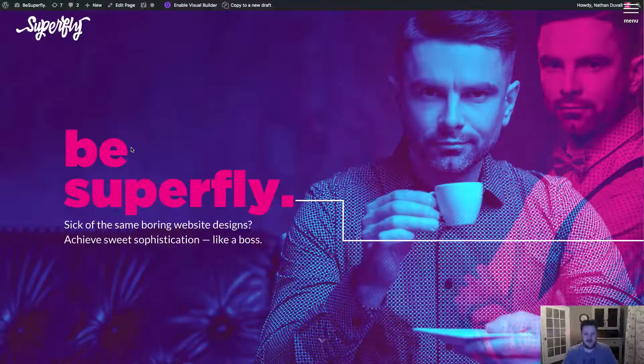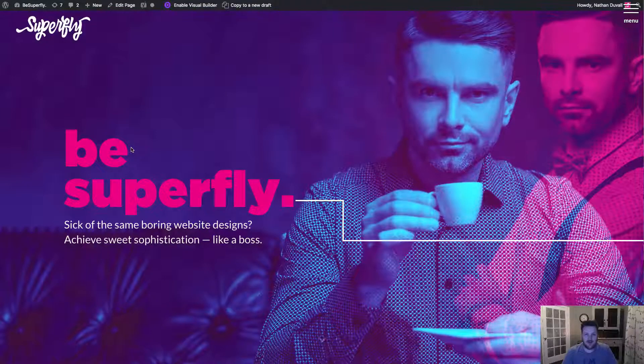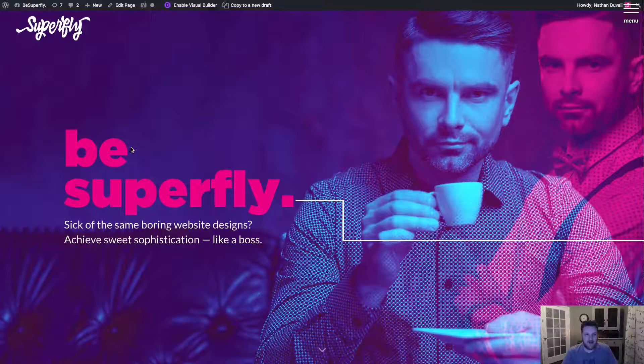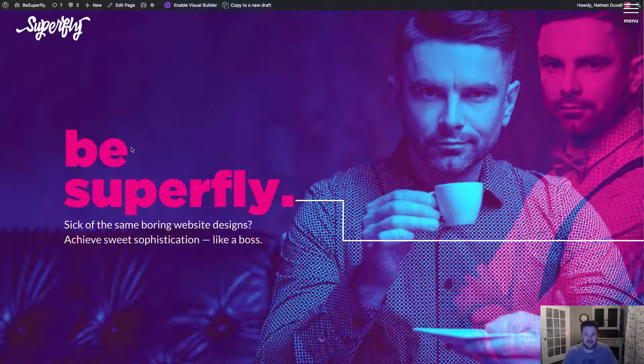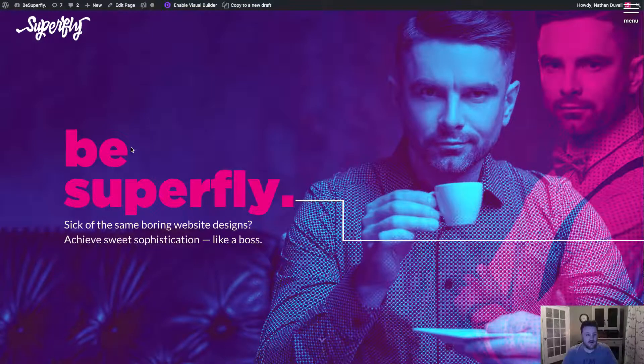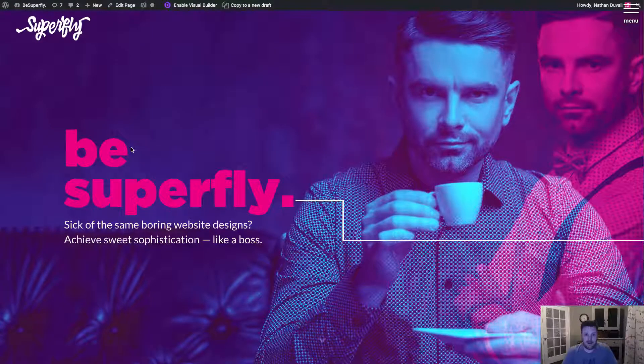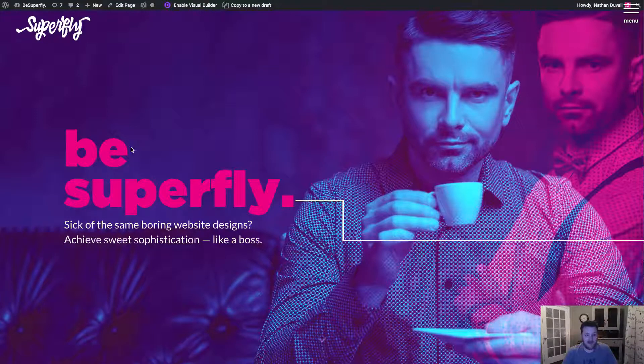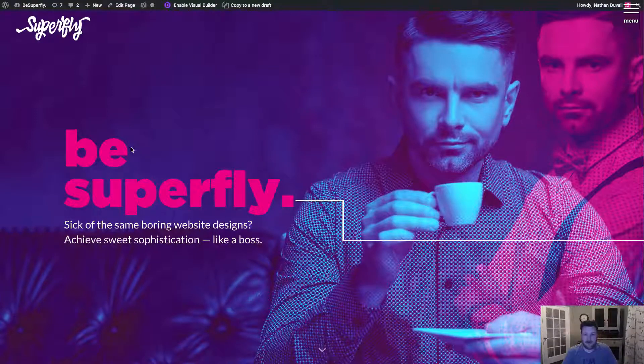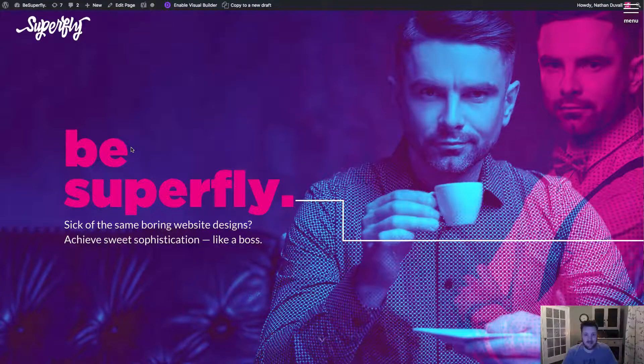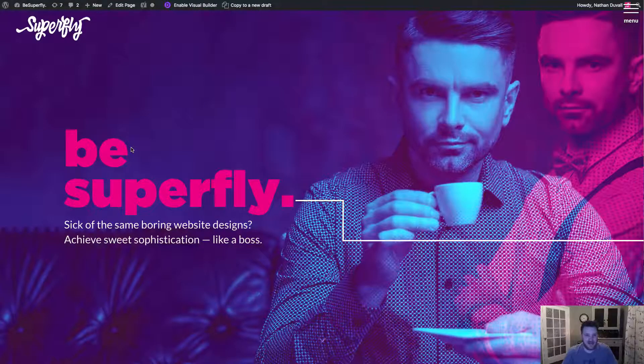Hey guys, Nathan Duvall with besuperfly.com. Hope you're doing well. I just wanted to take a quick couple of minutes here to go over our brand new installer process that we're actually using for the first time on our new Lavanya child theme out today.